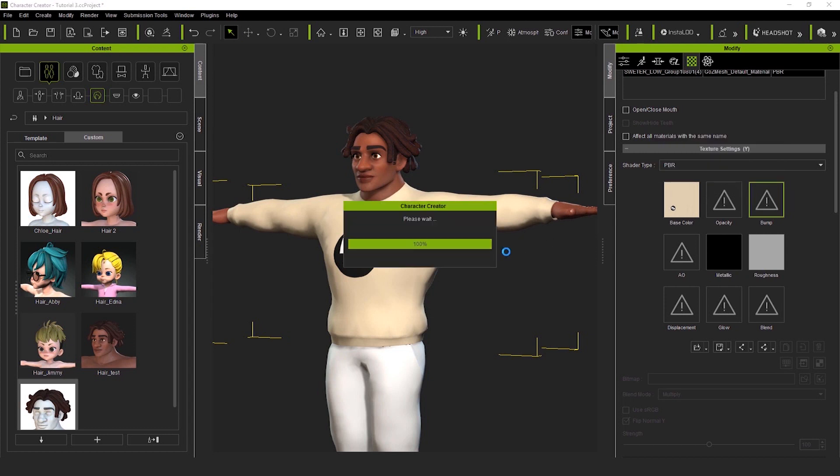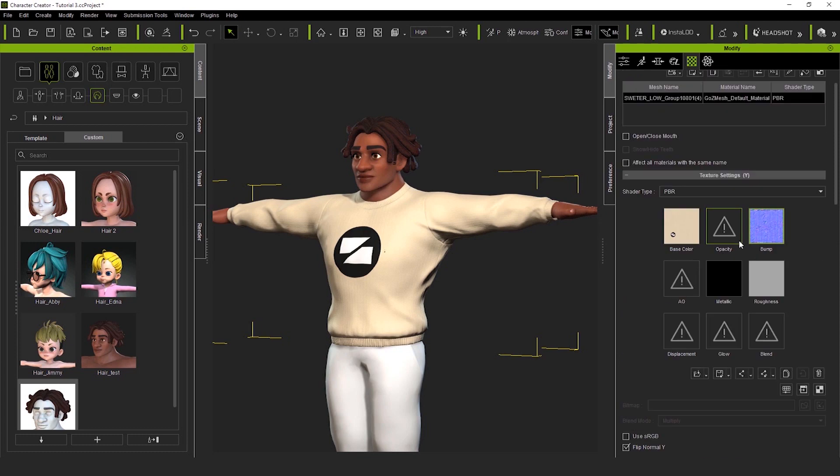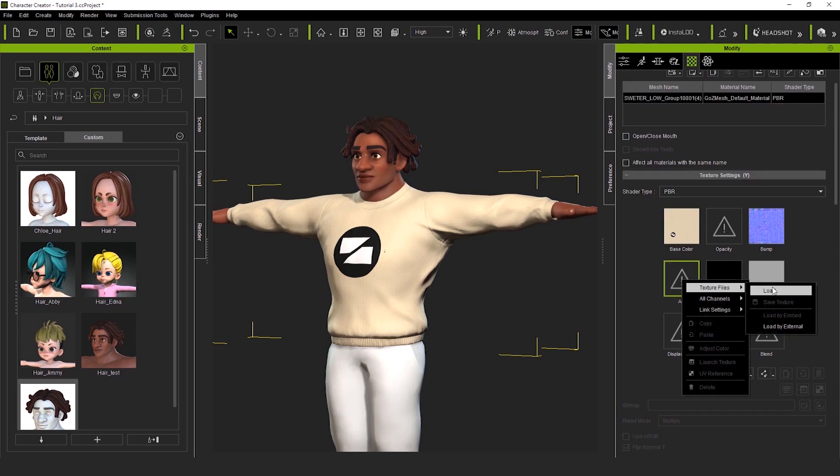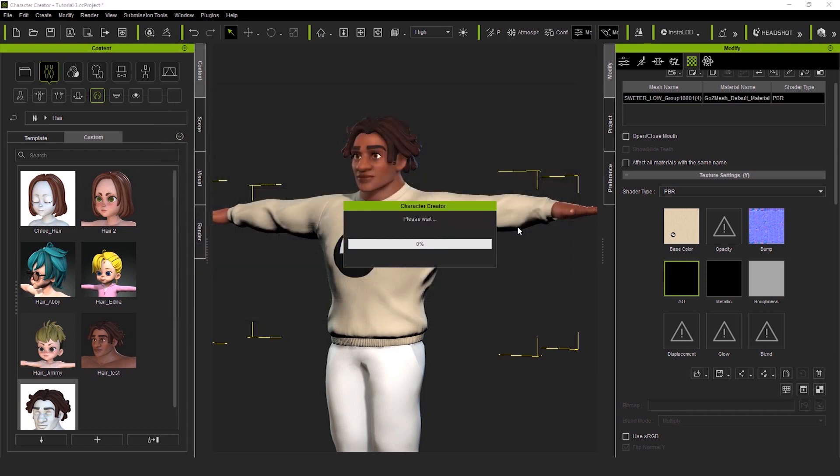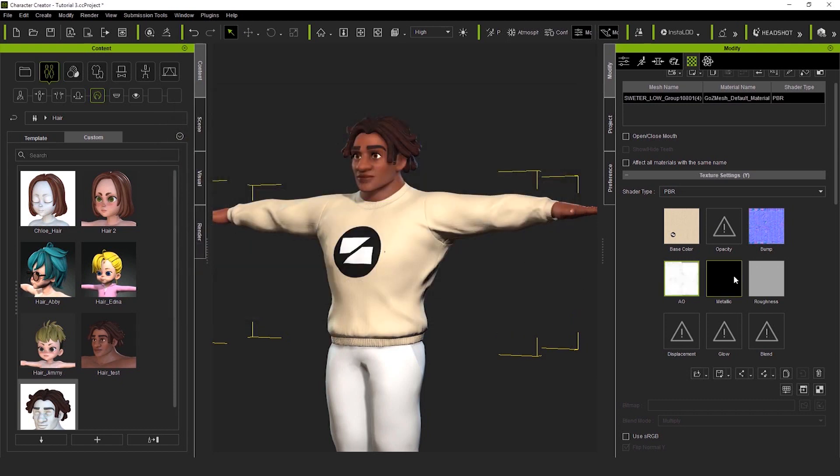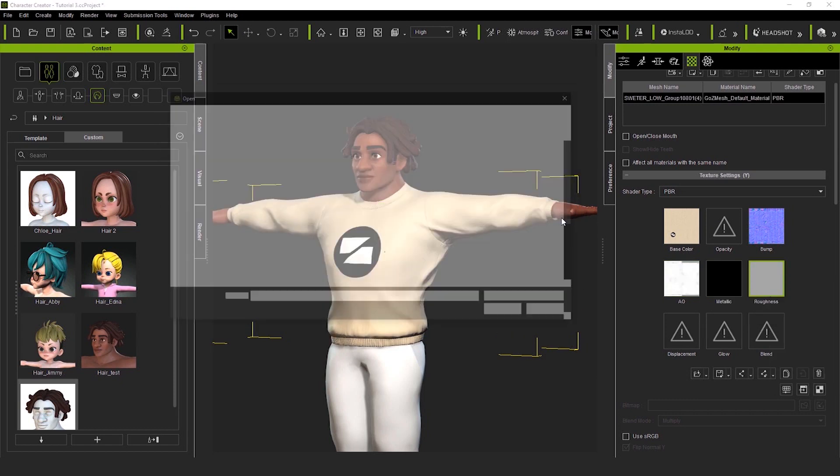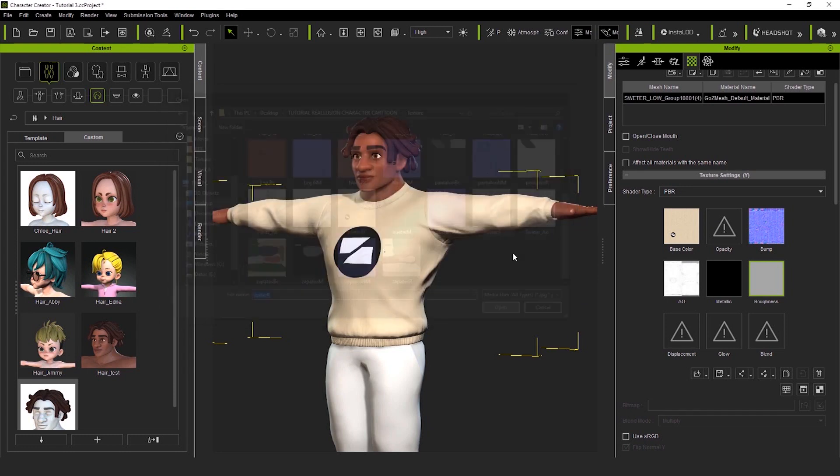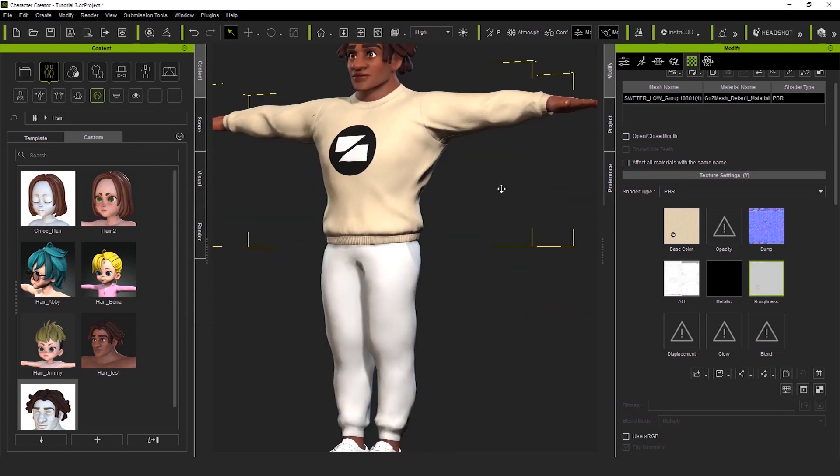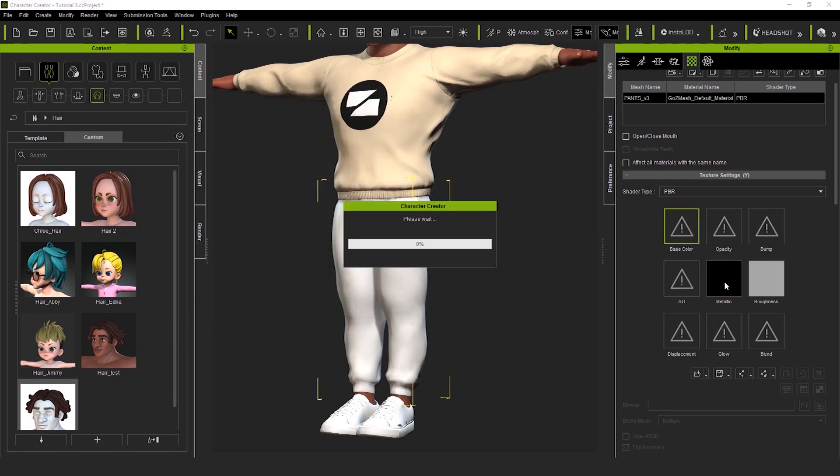Repeat the procedure with the pants, remembering to activate all of our fancy options and importing the maps in their respective places. I do the same with the shoes. Perfect. I changed some shoe maps.